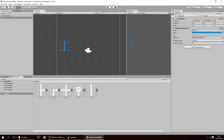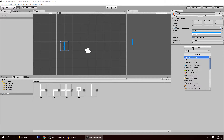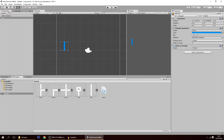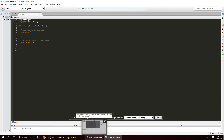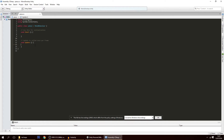Let's create a script — the piece script — where we'll be rotating the pieces. What we want to do is: whenever the player clicks on the piece, we want to rotate it. So we'll use OnMouseDown.